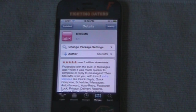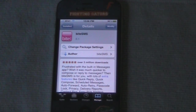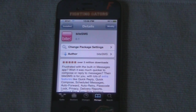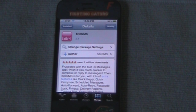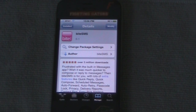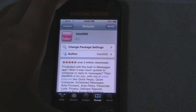Hey guys, it's the Jailbreaker Reviewer in my second video, and today I'm going to be bringing you a tweak review. It's called byeSMS — it has been officially released at version 6.0, but they just updated it to 6.1, so let's get on with the review.